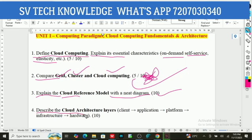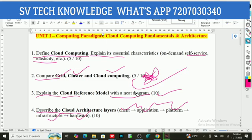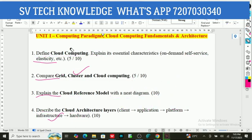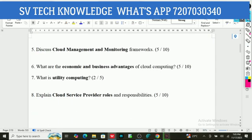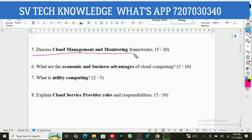Fourth question: Describe the cloud architecture layers — main client, application, platform, infrastructure, and hardware layers. Fifth question: Discuss cloud management and monitoring frameworks. Sixth question: What are the economic and business advantages of cloud computing?